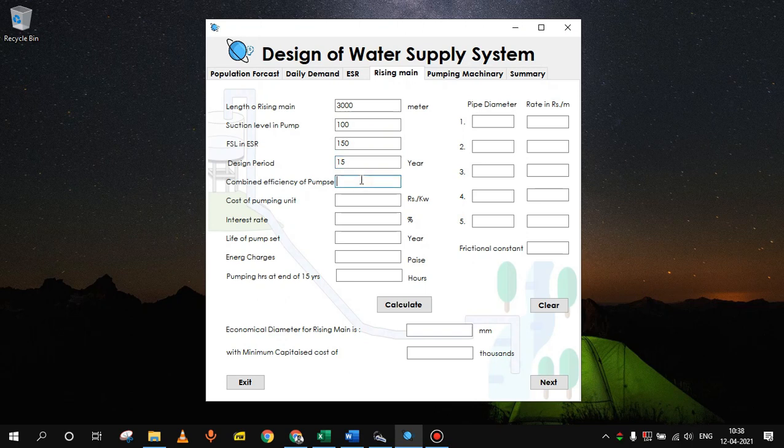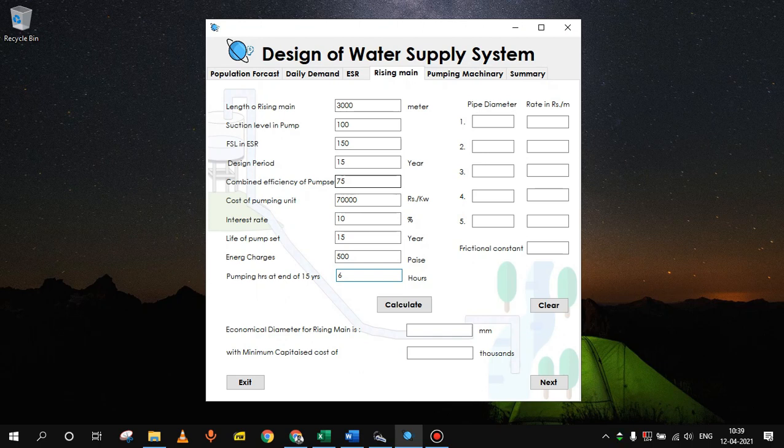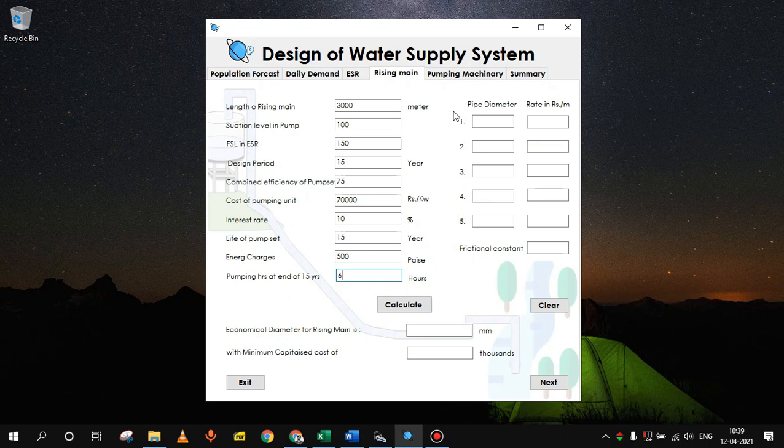Design period we have considered as 15 years. The combined efficiency of pump set, let's assume 75 percent. Cost of pumping unit per kilowatt can be taken as 70,000. Interest rate is 10 percent. And the life of pump set will be 15 years if we consider two pumps. Energy charges will be 5 rupees, so 500 paisa. Pumping hours at the end of 15 years will be 6 hours. To get this diameter we need to input some available diameters in the market and their respective rates.